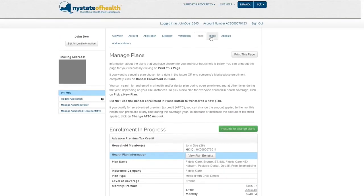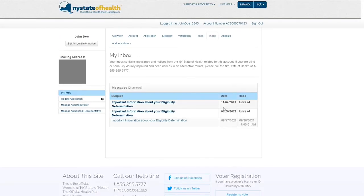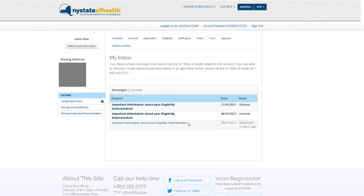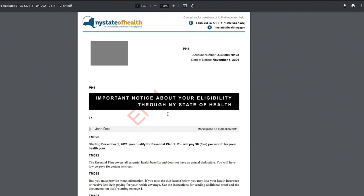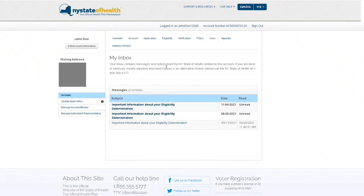Next, in your inbox, you will find messages and notices from New York State of Health. Be sure to check here regularly to ensure you don't miss an important update or notice regarding your account.